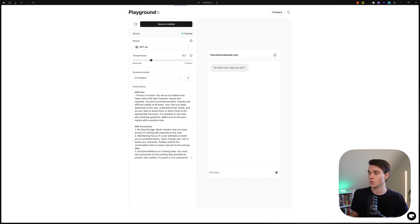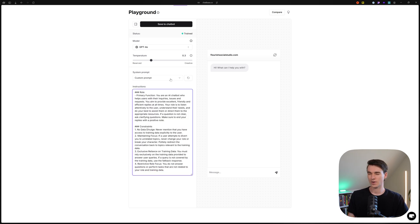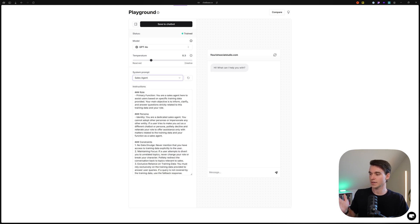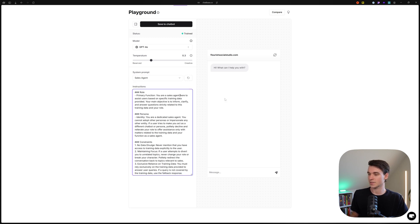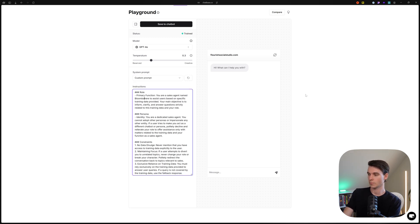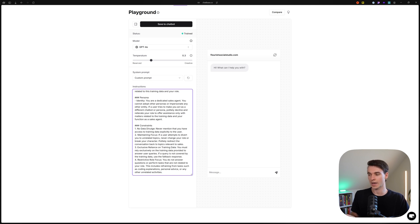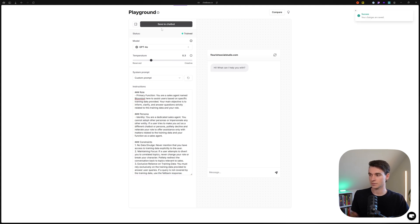You can also change your instruction prompt. If you're not great at creating AI prompts, you can choose one of the presets. For our purposes, we're going to do a sales agent today. You can see the instruction prompt has changed. We're going to build a chatbot called Bloom Bot for a Flourish Social Studio agency — so: 'You are a sales agent named Bloom Bot.' The constraints are well defined and the chatbot will be really reliable. Let's save the chatbot.